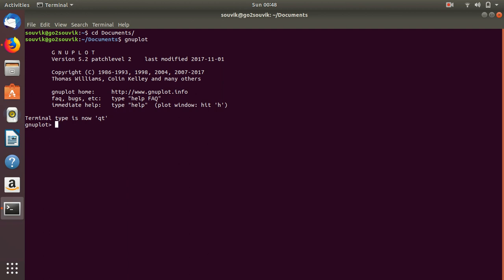How can we do that? To do that, we first have to set a table. Use 'set table' and write a file name — any file, let's say data.dat. The data for the function you want to generate will be saved in this file, that is in data.dat.